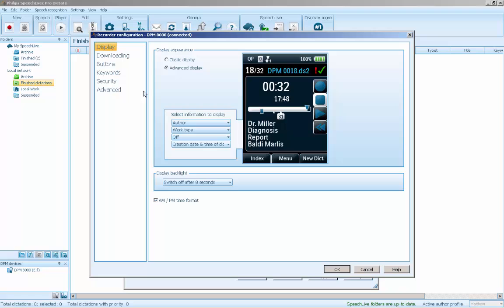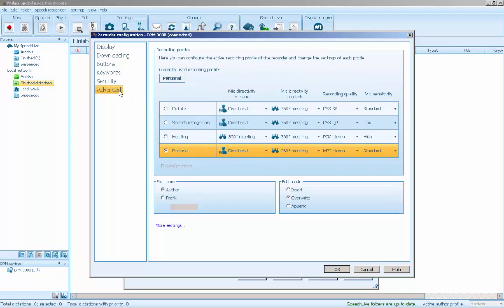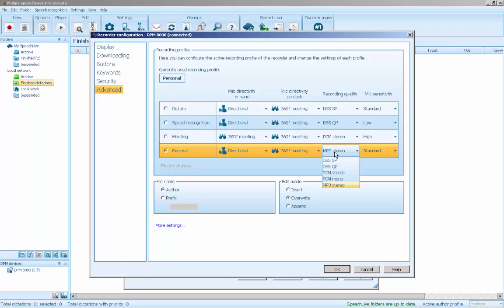Go to Advanced and select the Personal Profile. In the Recording Quality column, use the drop-down menu to choose between available audio types.